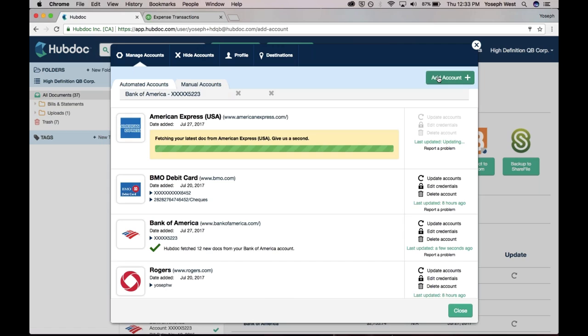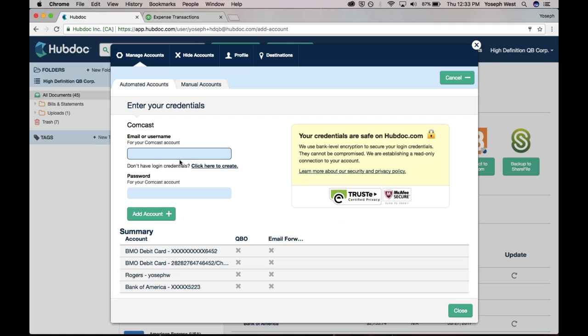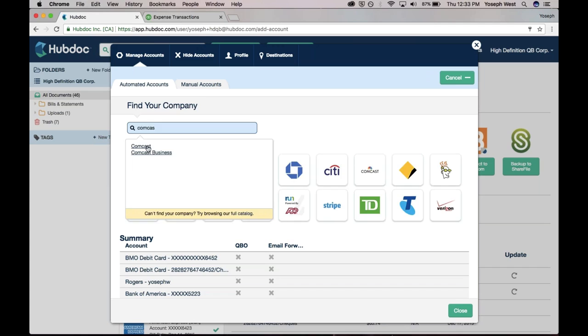Now HubDoc is going to my American Express account and getting my credit card bills. My last one here that I'm going to do for the purposes of this demonstration is Comcast. I'm going to get all my telephone and internet bills, or I guess my internet bills.